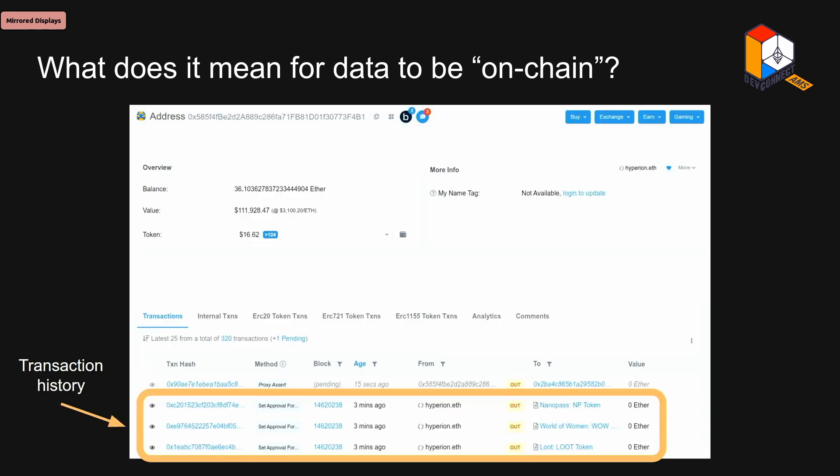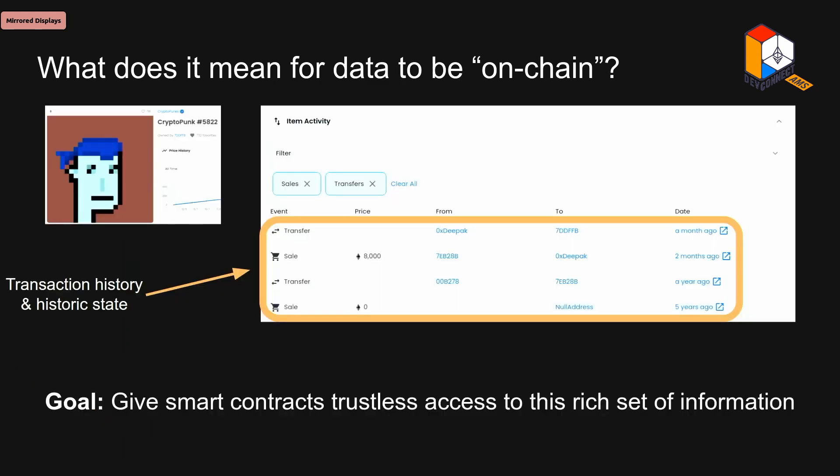On the other hand, if you look down a little bit in Etherscan, you'll see the transaction history. That's data that is available to every Ethereum archive node, but it's not something that you can touch from another smart contract. But if you look at other applications that serve information from the blockchain off-chain, like OpenSea, you'll see that having this transaction history as well as the historic state — for example, a historical owner of a CryptoPunk — is pretty important for creating the overall product experience. So the goal of ZK Attester is to give smart contracts trustless access to this much richer set of on-chain data.